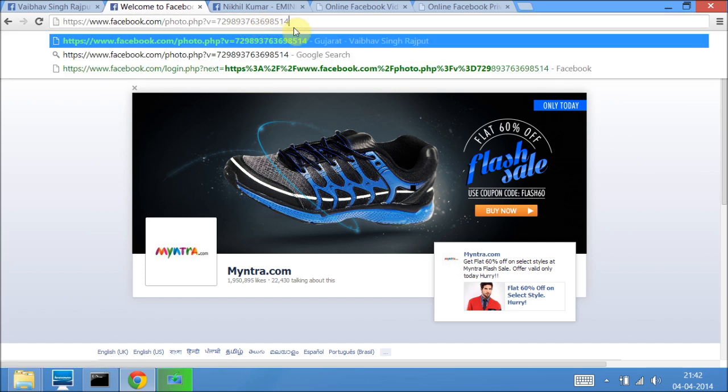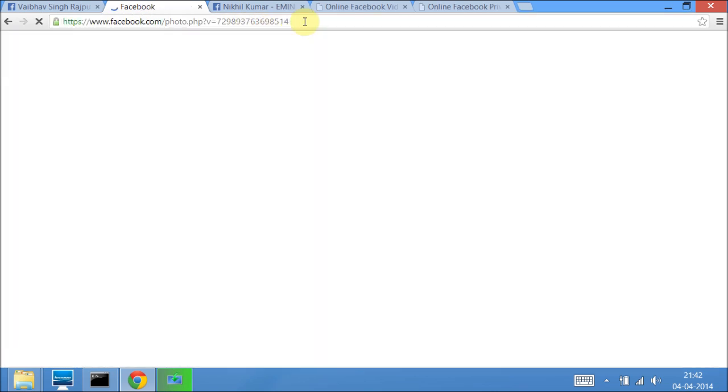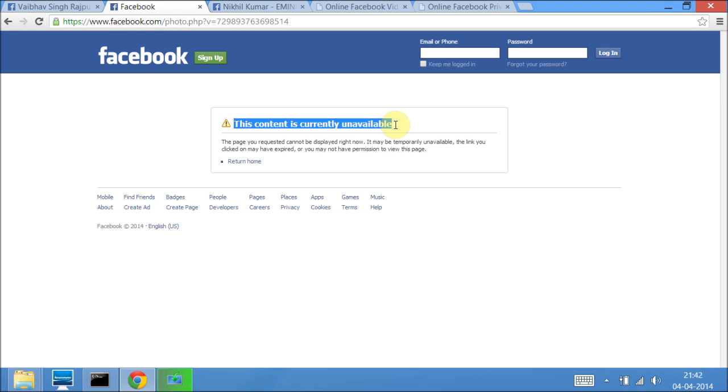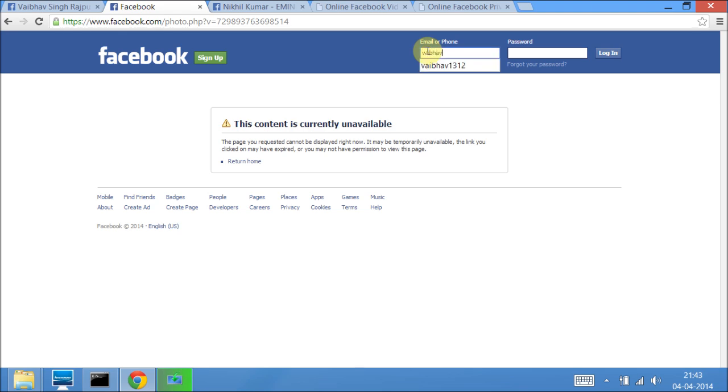Paste the URL here and hit enter. If you see any message like 'this content is currently unavailable,' it means that the privacy of the video is not public. So to download this video, just login again.